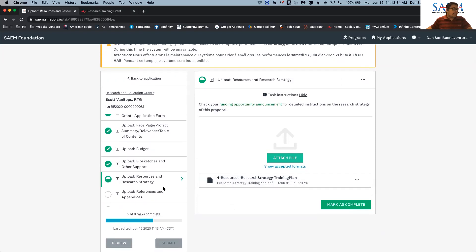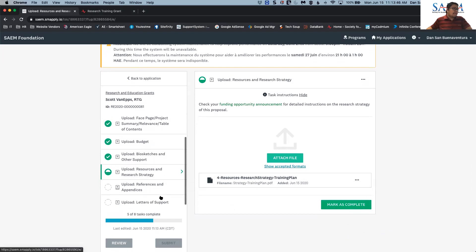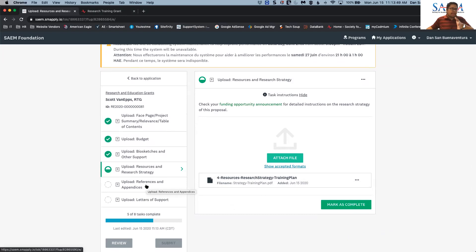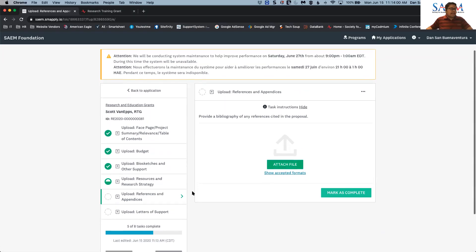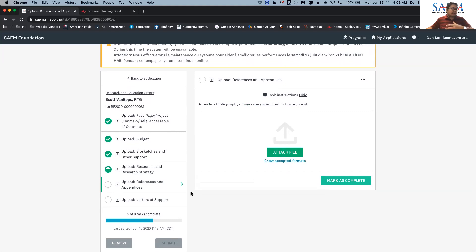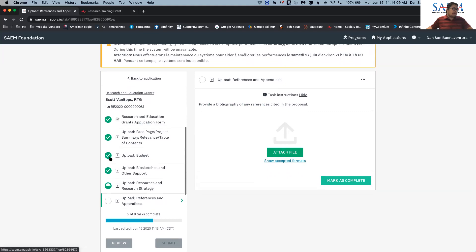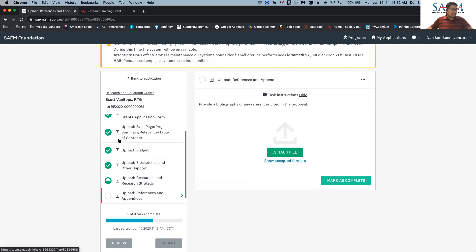I accidentally clicked on 'Resources and Research Strategy' again to refresh the page, and you can see it showing a half-circle because I haven't clicked 'Mark as Complete' yet. If you don't want to submit a section yet — maybe something is missing or it's the wrong file — you can go to another section, complete the others, and leave that one as a half-circle. The system will not let you submit your whole application until all sections are marked with a full checkmark circle.